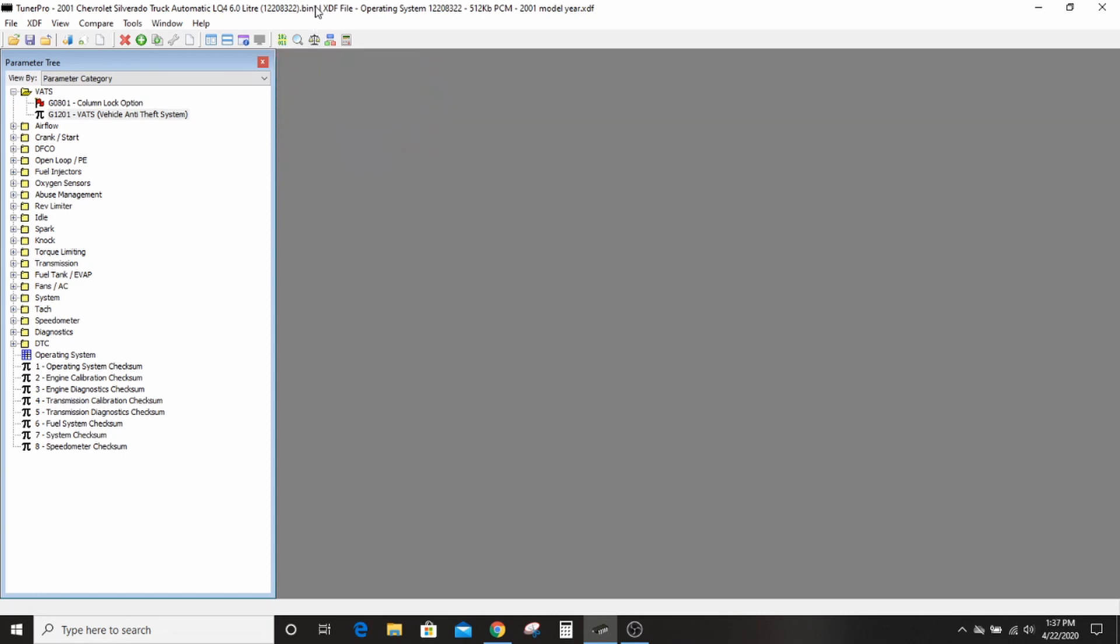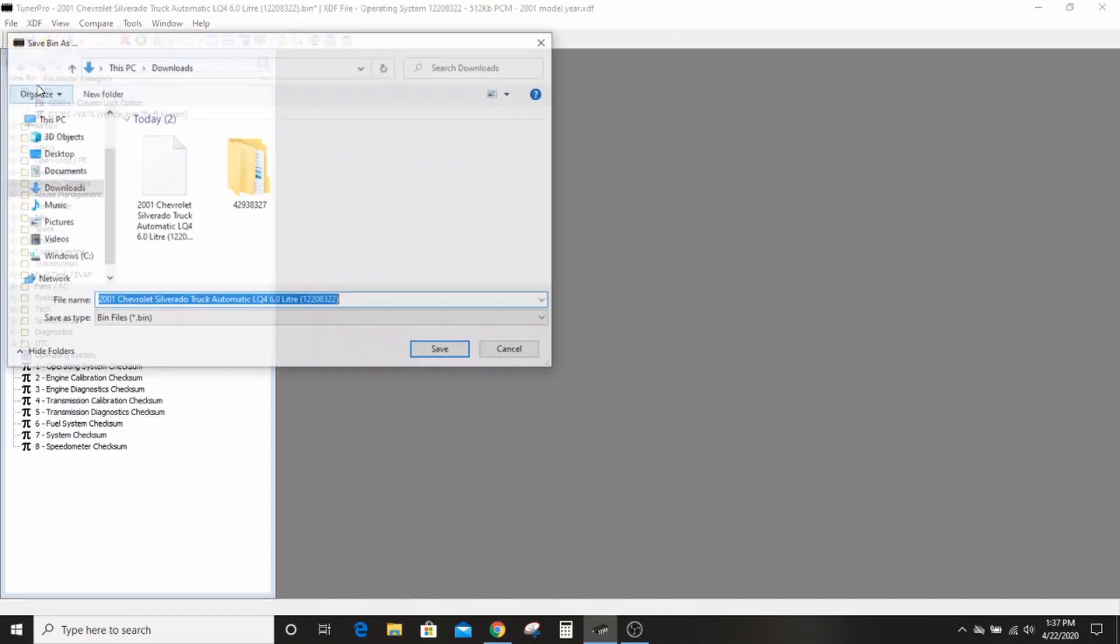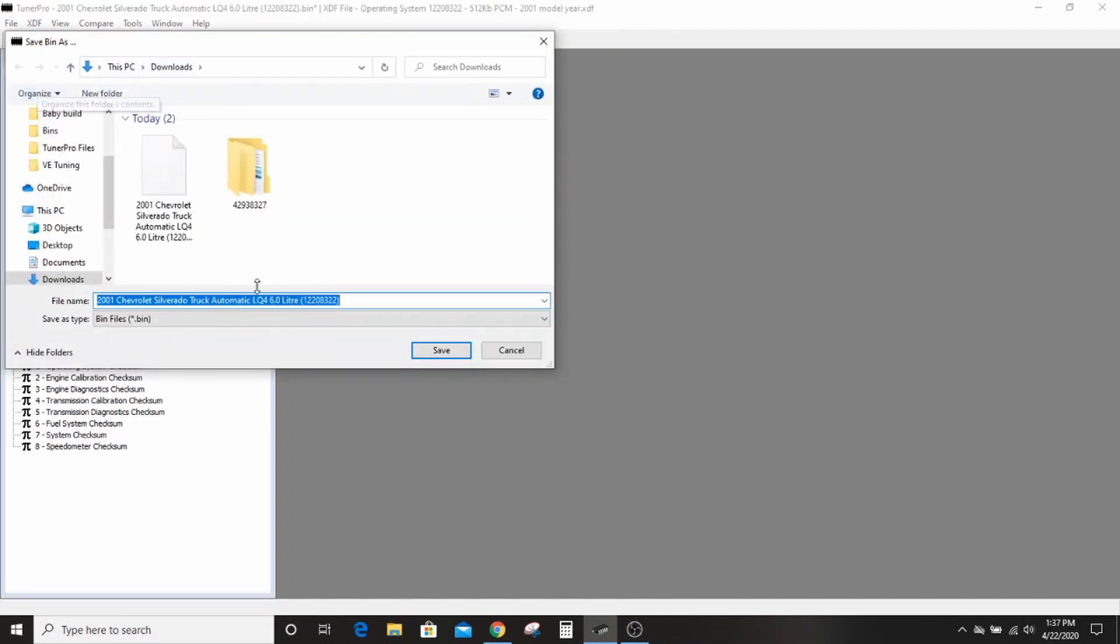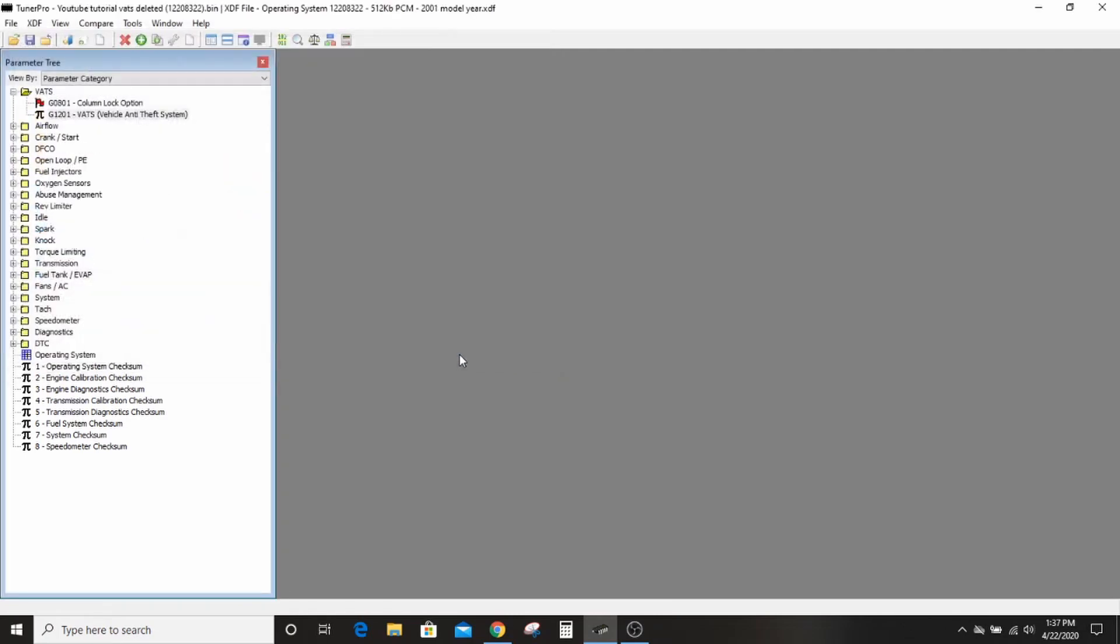And see how that little asterisk popped up up there? It means that this file has been changed now. So we'll go ahead and save this as Save Bin As. You want to keep the OS number right there so that we know what we're working with, and we'll call this YouTube Tutorial and we'll add VATS deleted so we know that that's what's changed about it for now.